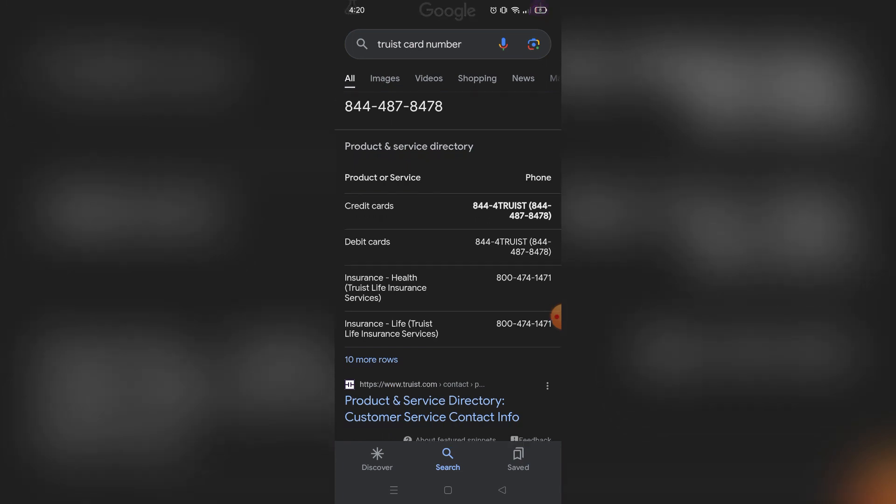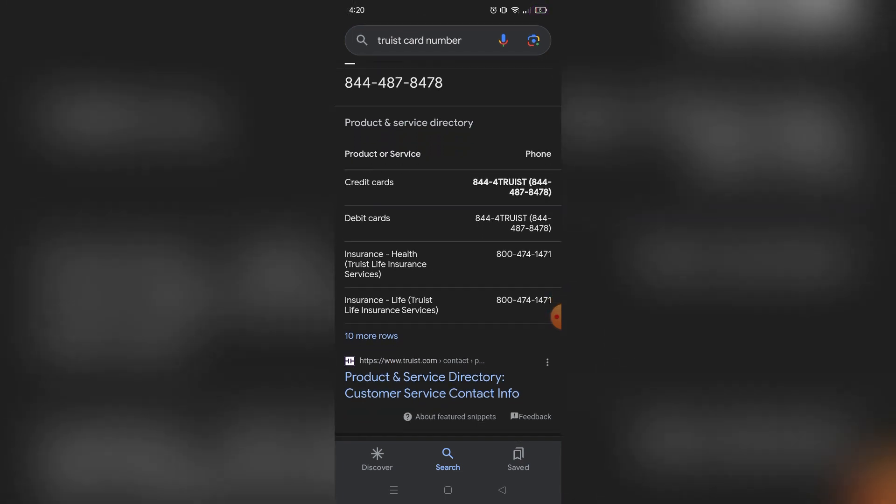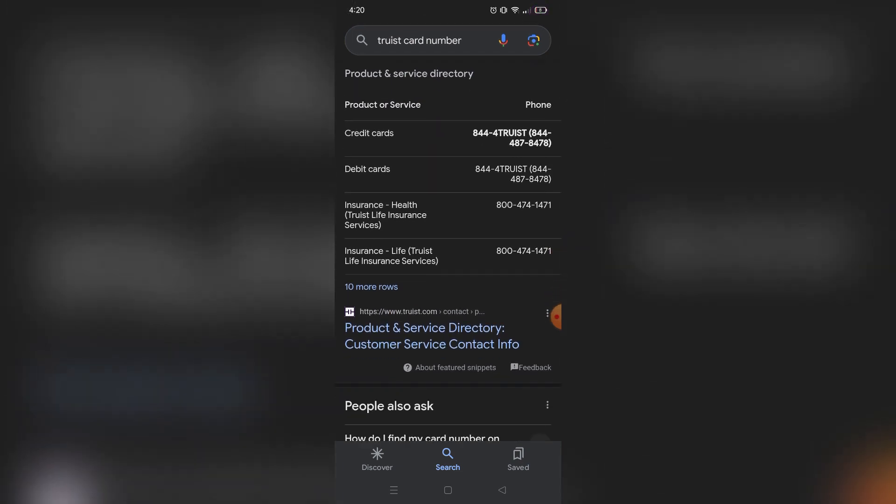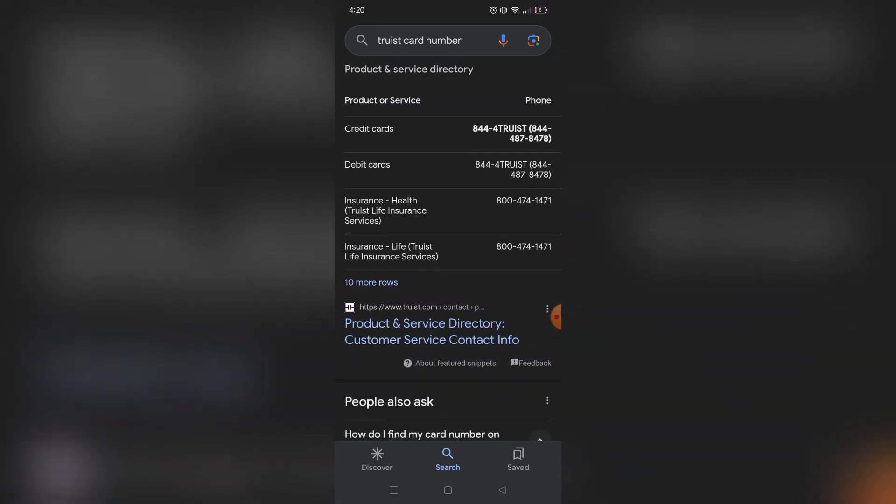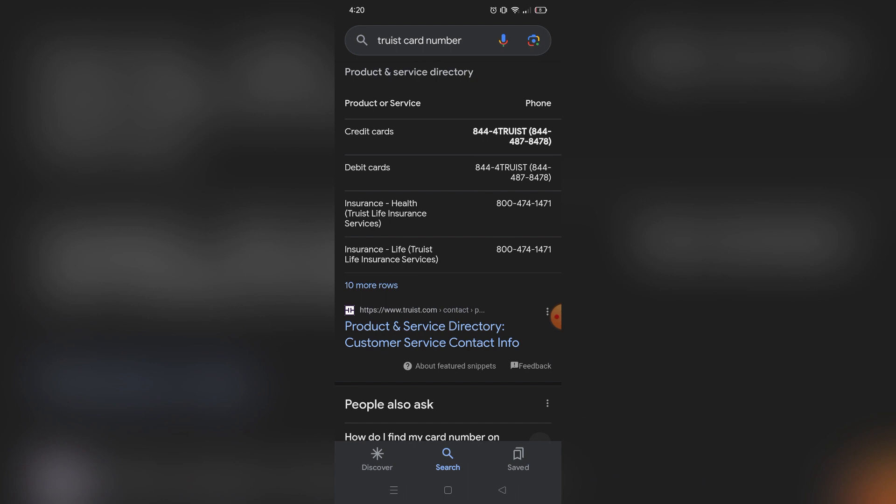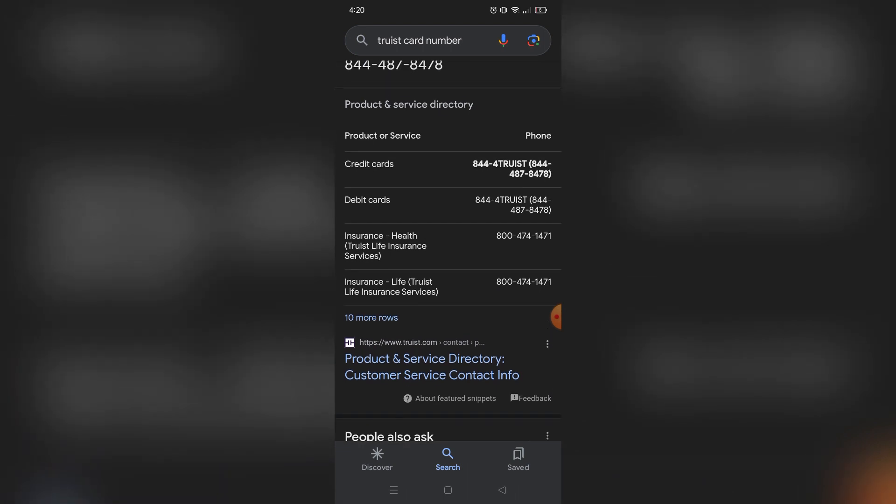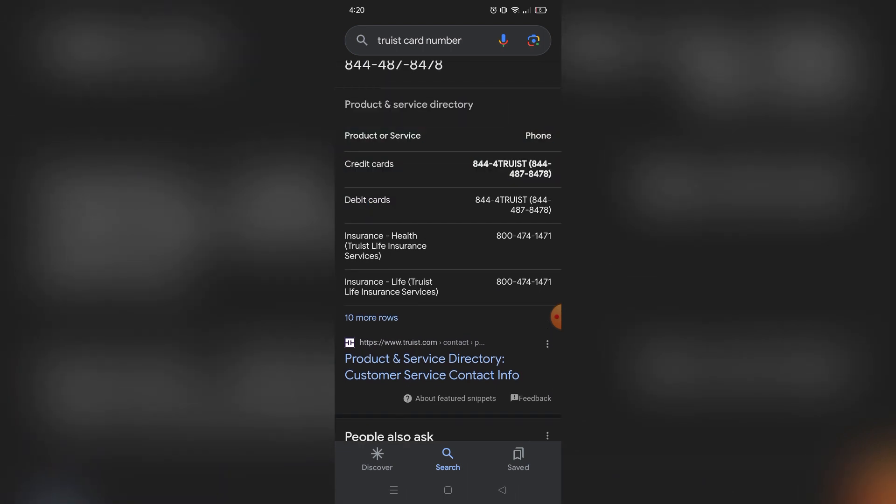If you have a problem with your debit card, you can just call the number right here. So just choose the number that suits your problem and call them and ask for help.